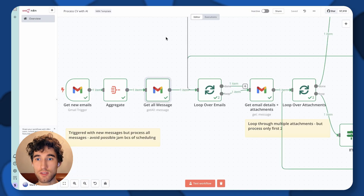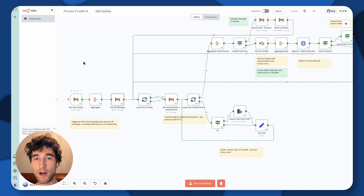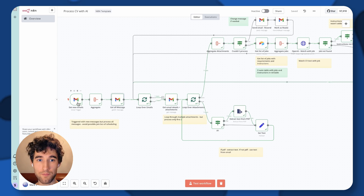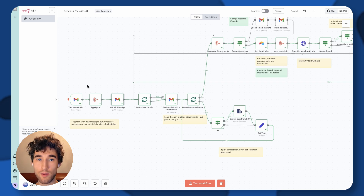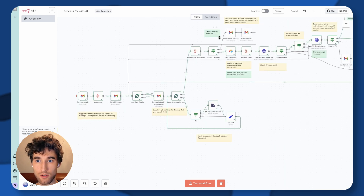Why do we do that? Because this workflow was built based on a real case. We faced a problem where some messages could create an error during execution. If this workflow was triggered with five new emails and on the second one you got an error, then the next time the trigger runs, you'd process only new emails — the email with the error and three additional emails would not be processed. That's why we do this additional step: to be sure that all unread emails are taken and processed.